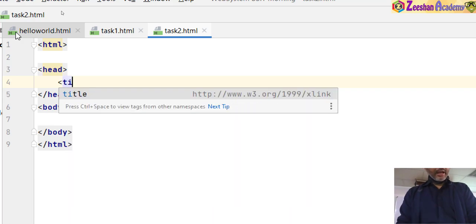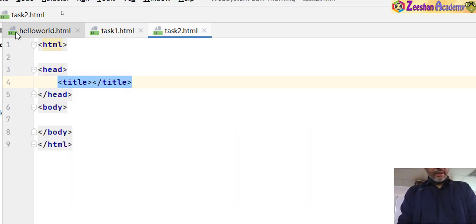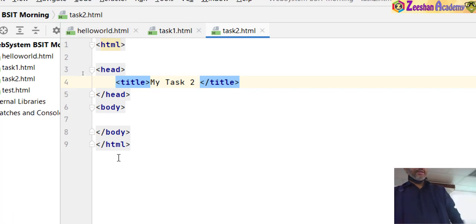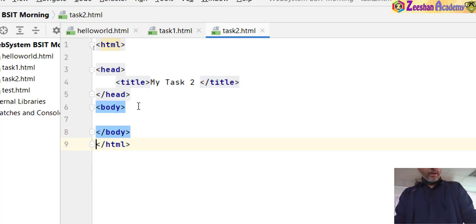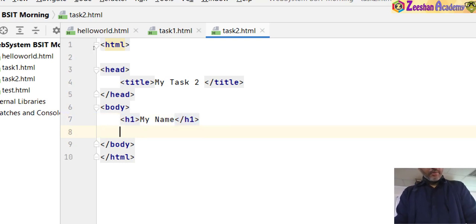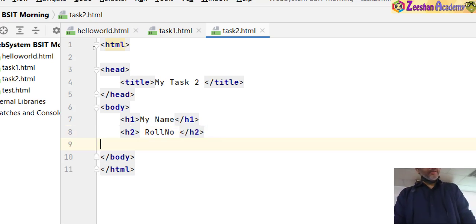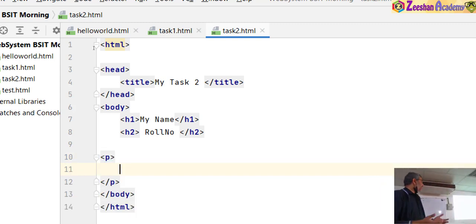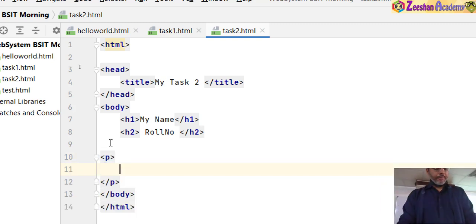Inside the head we give a title tag, close it, and write 'My Task 2'. Whatever title you give will appear at the top of the page. Inside the body I wrote an h1 for my name, then an h2 for the roll number, so that you have this in your assignment. After that we come into the paragraph. It requires certain formatting tags within your paragraph.